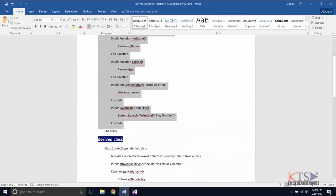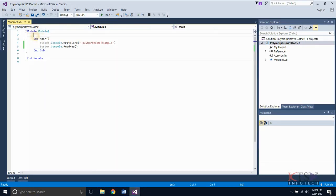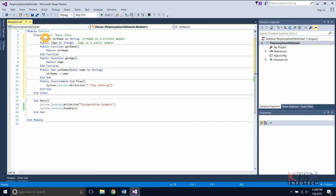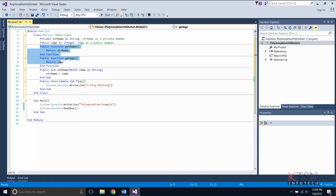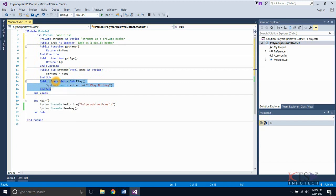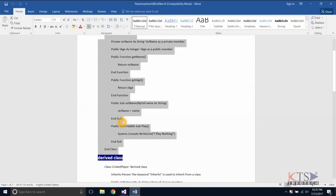Copying the required code to create a class Person, which is the base class. Type or paste the code to create the base class. These are the member variables and member functions of the base class. This is the subroutine of the class Person, and this is the overridable subroutine. Overridden members are often used to implement polymorphism.